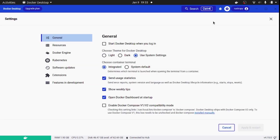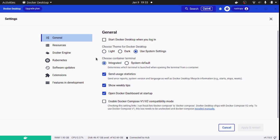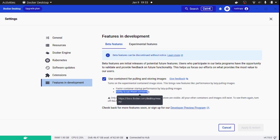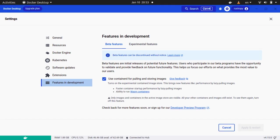You will first need Docker Desktop minimum version of 4.15. Click settings and navigate to features in development. You will need to enable the beta mode, which is to enable use containerd for pulling and storing images.